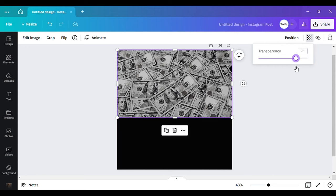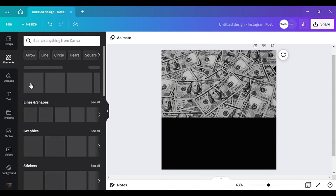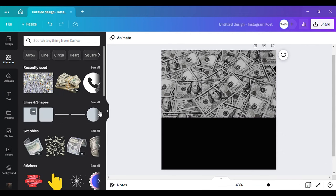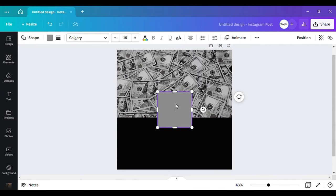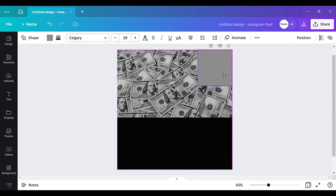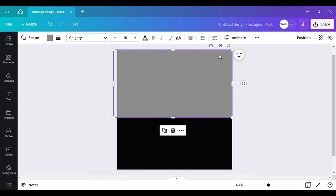I want to crop some, so I'm going to go to my transparency and take it down — not all the way, just to about 75 or 76. That's fine. Now I want to go back to my elements and hit the square shape right there. I'm going to hover over that money background, but I have a specific color I want to use for this.